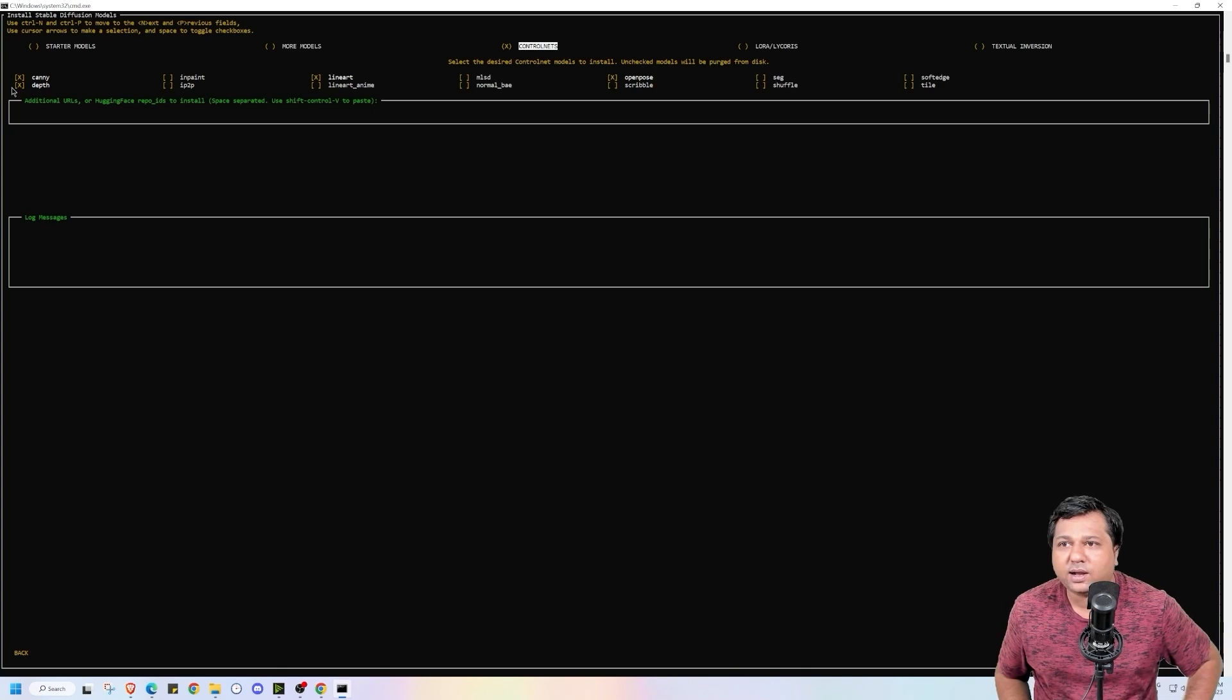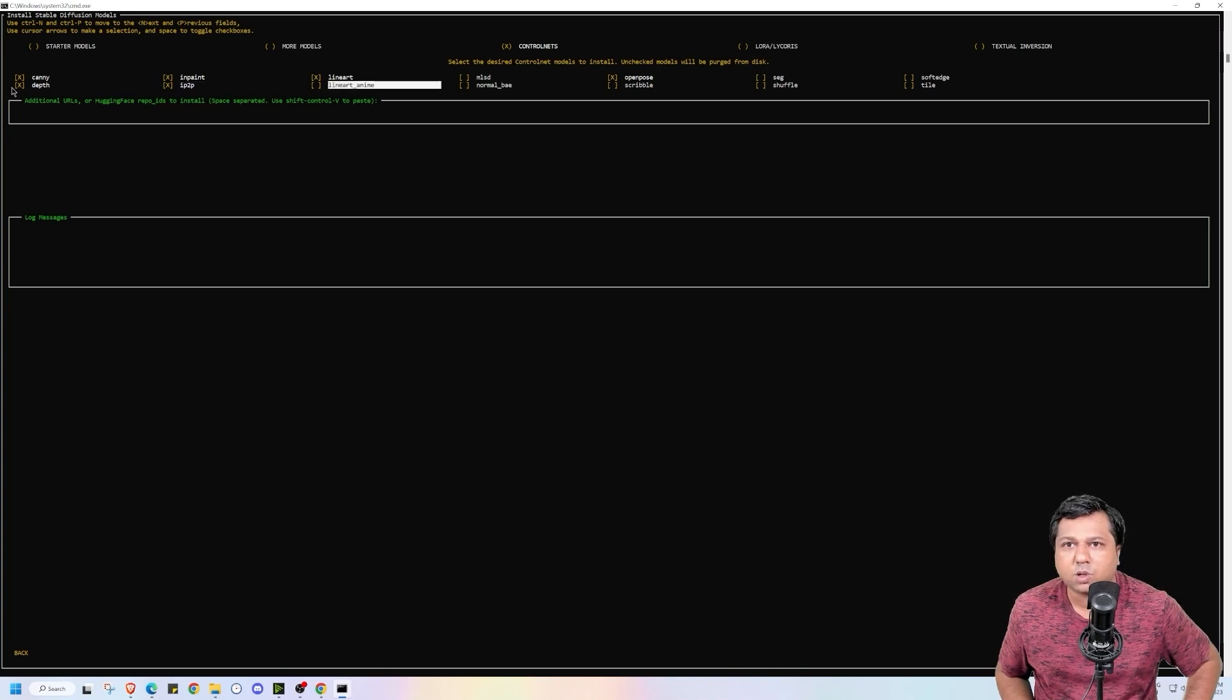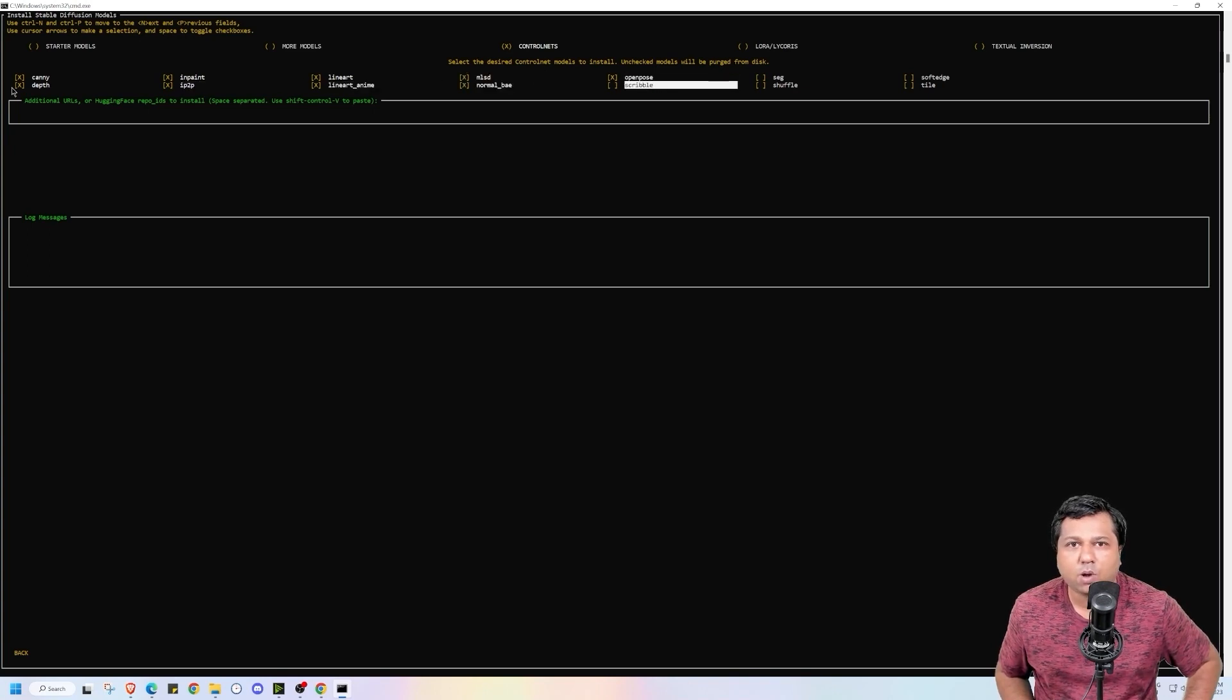By default it has selected Canny, Depth, Lineart models. But I will be downloading other ControlNet models also. So I will be selecting them all.